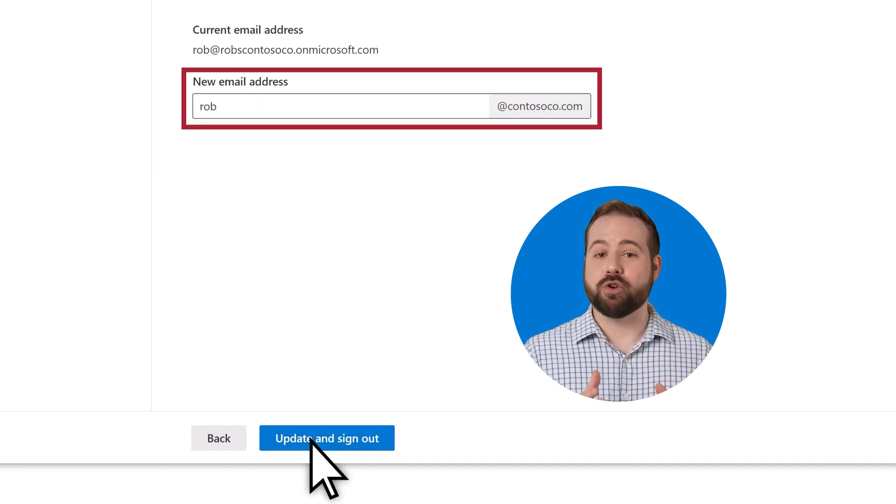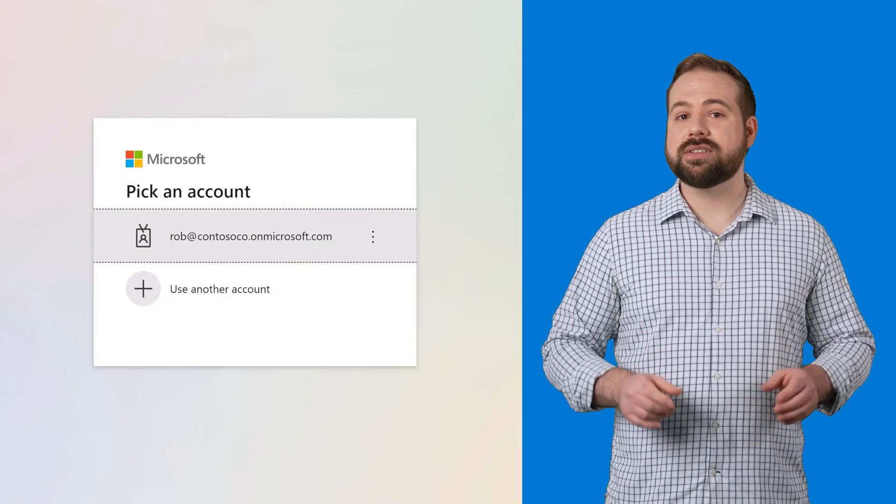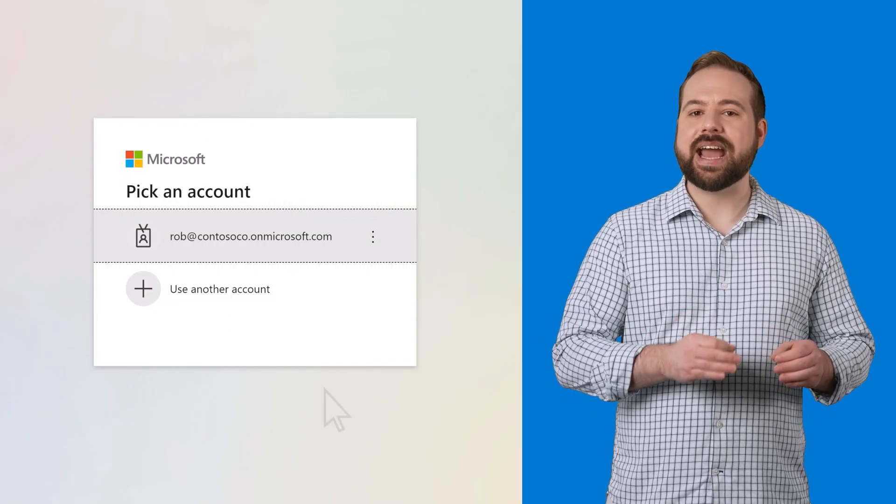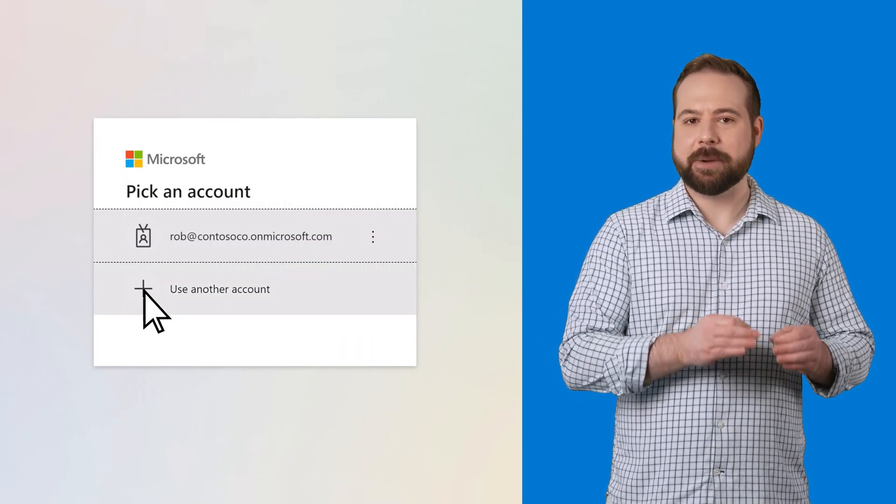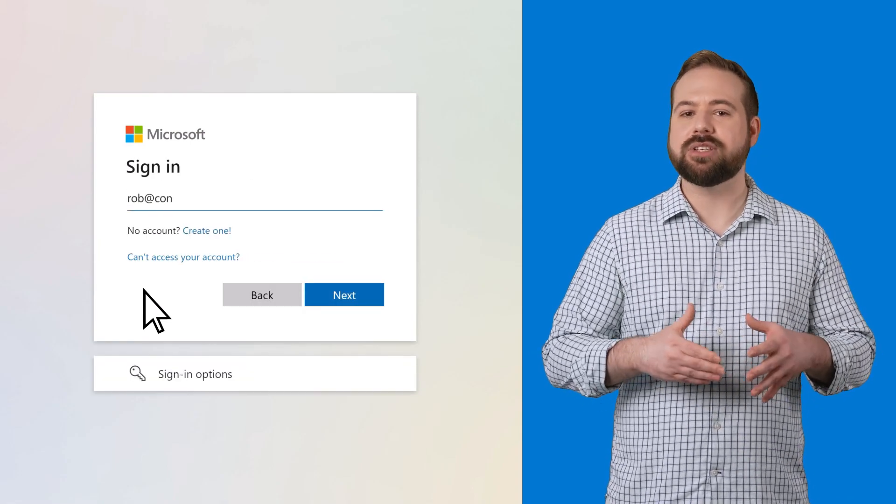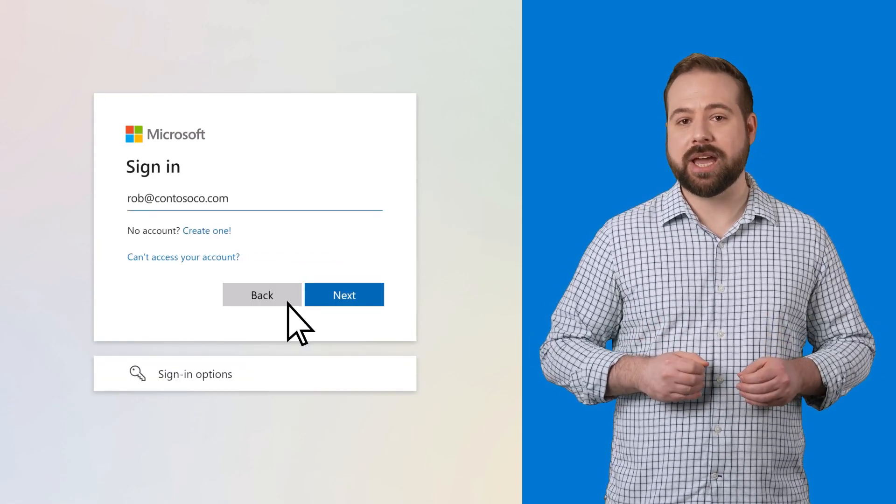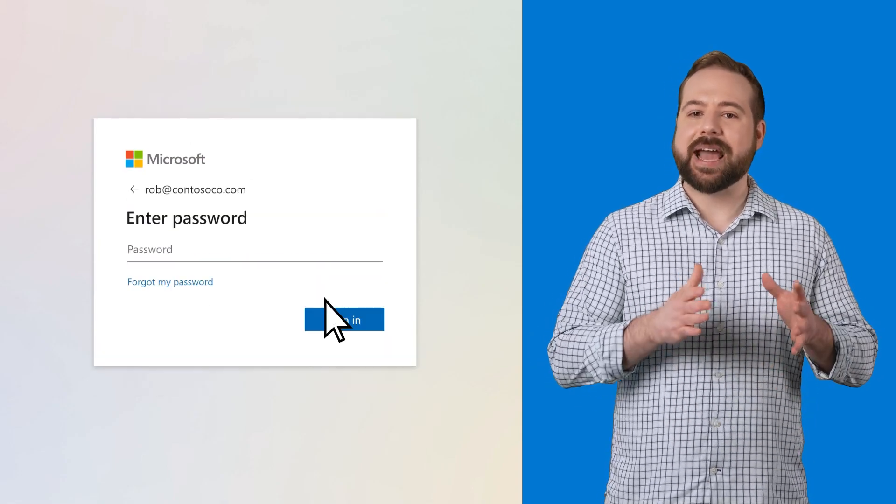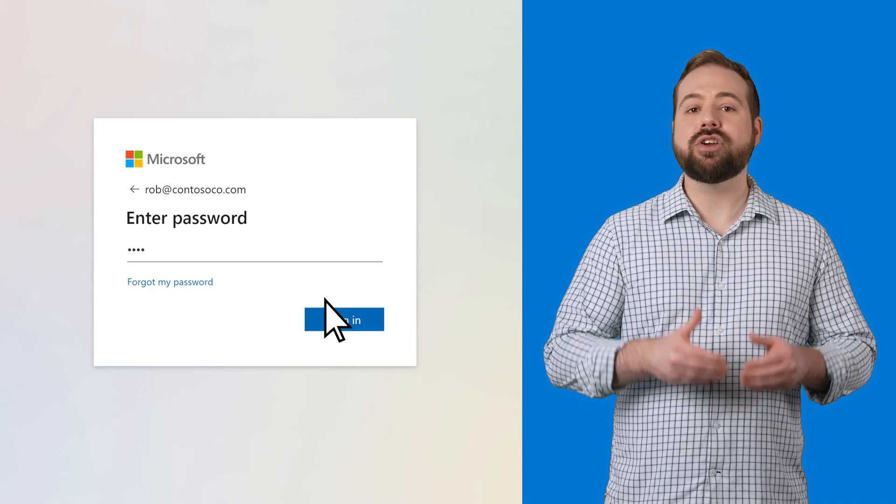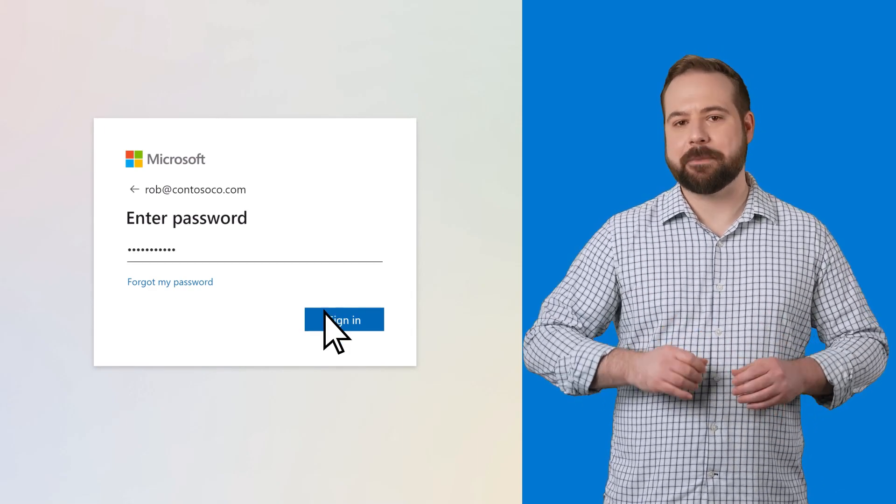Now you can choose what your new email address and login will be. Once you do this, you'll need to sign out of your existing Microsoft 365 account that uses the OnMicrosoft.com domain and sign back in again using your new email address with your existing password.